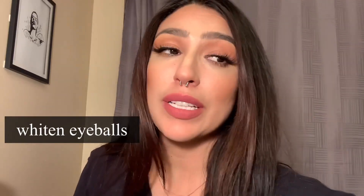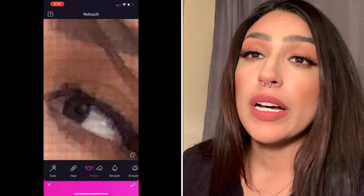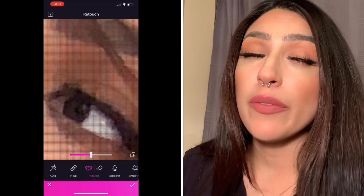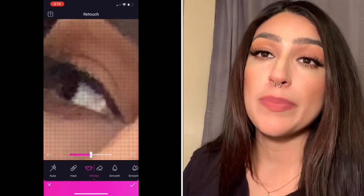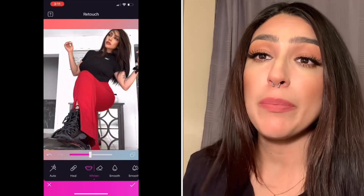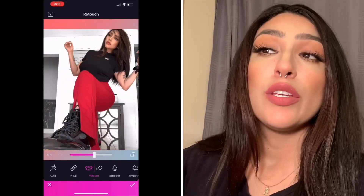Another thing I use the widening tool for on the app is when I'm posting a makeup photo. I always use it to widen my eyeballs — I know that sounds really weird, but trust me when it's a very close-up photo and you're trying to do a makeup-type shot, you really want to widen your eyeballs because it makes you look super awake.